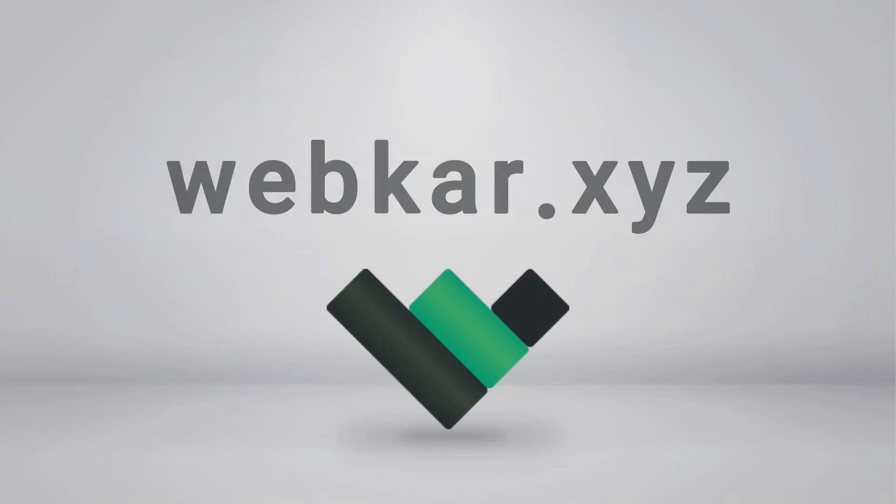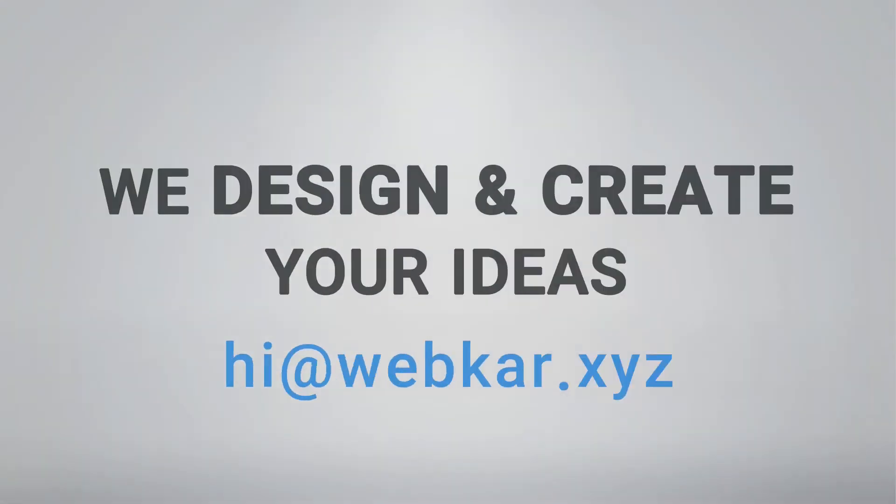This video is brought to you by Webcar Studio. If you need a landing page, CRM or any web application, please contact us at hi.webcar.xyz